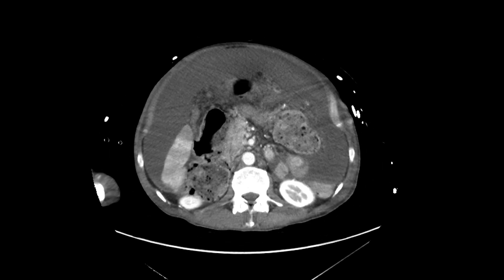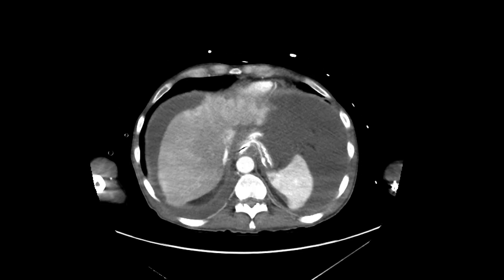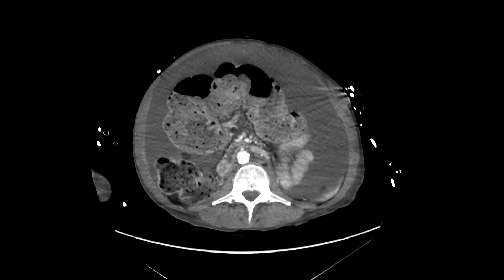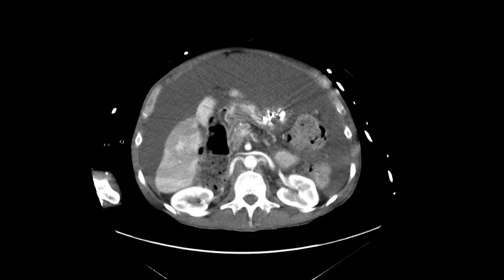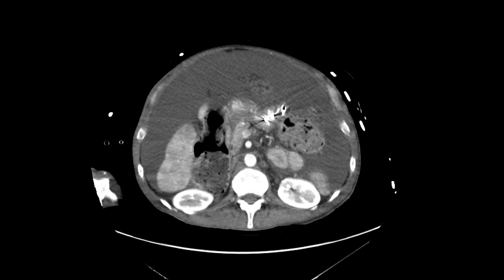I don't see anything clearly in the stomach, although it is collapsed, nor do I see anything in the colon. The colon is a little bit distended, but at the area of transition, we're not seeing a discrete mass over there.